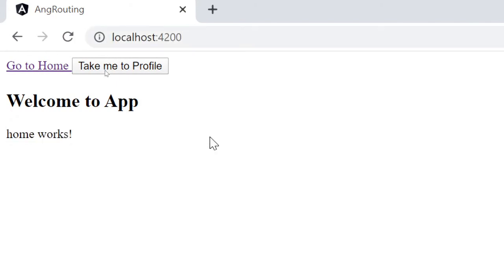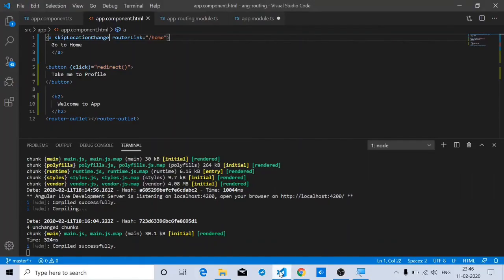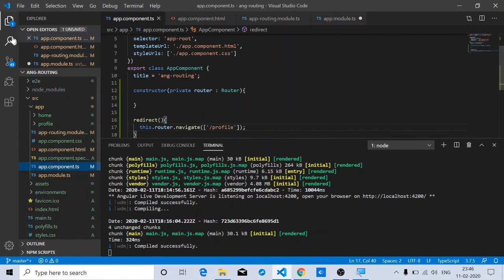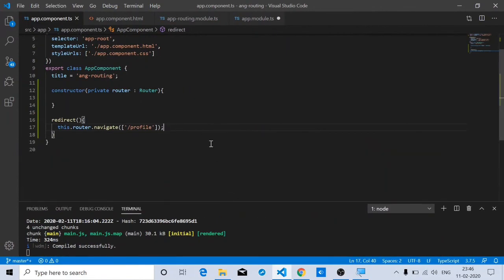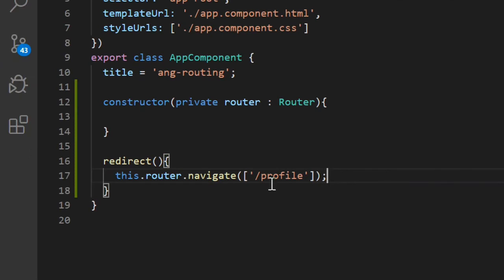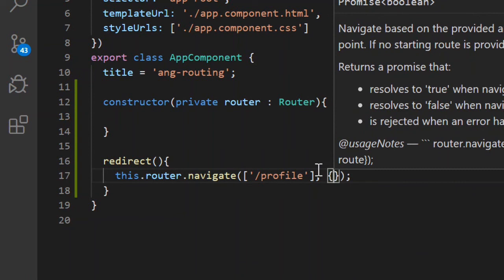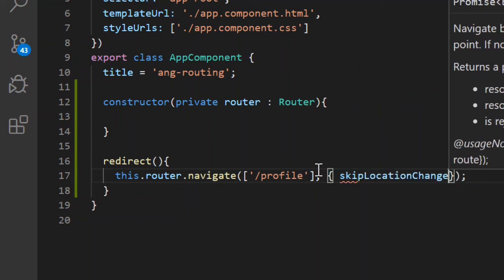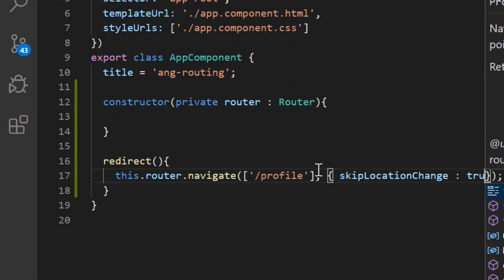The same skip location change you can use in the redirect method also. So let's add it there as well. Here, you can give an option to skip location change to true.